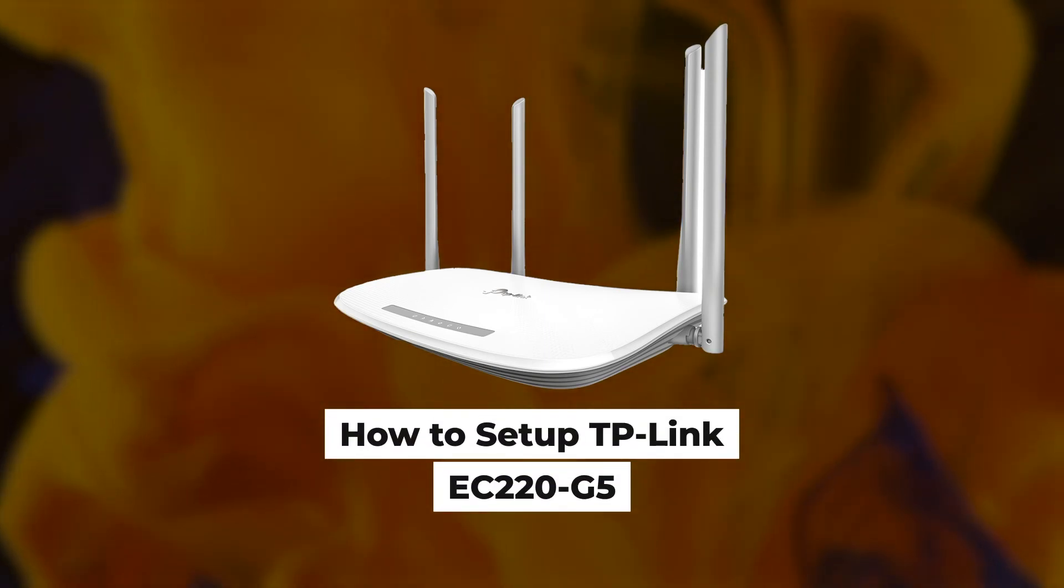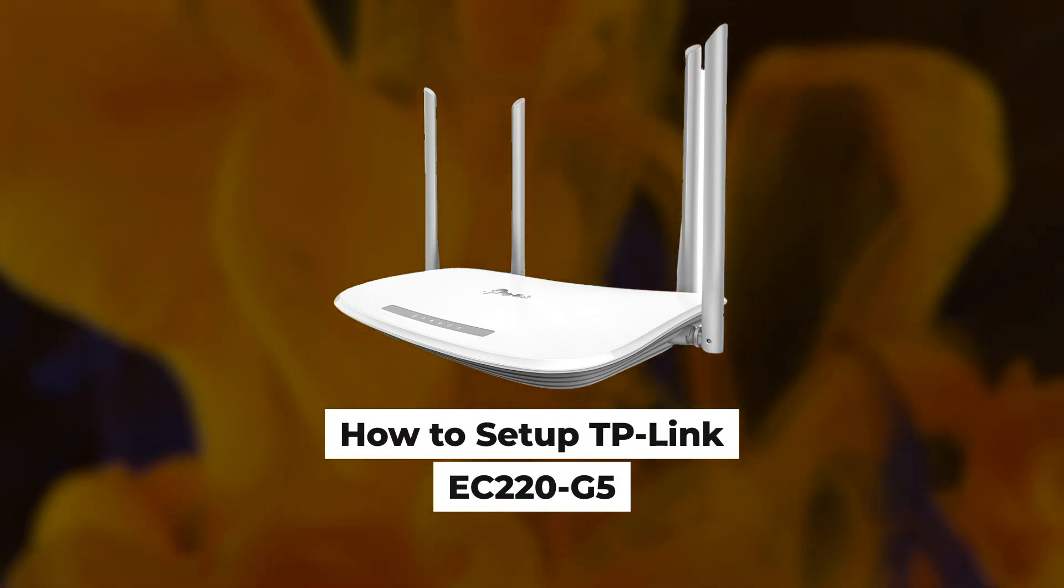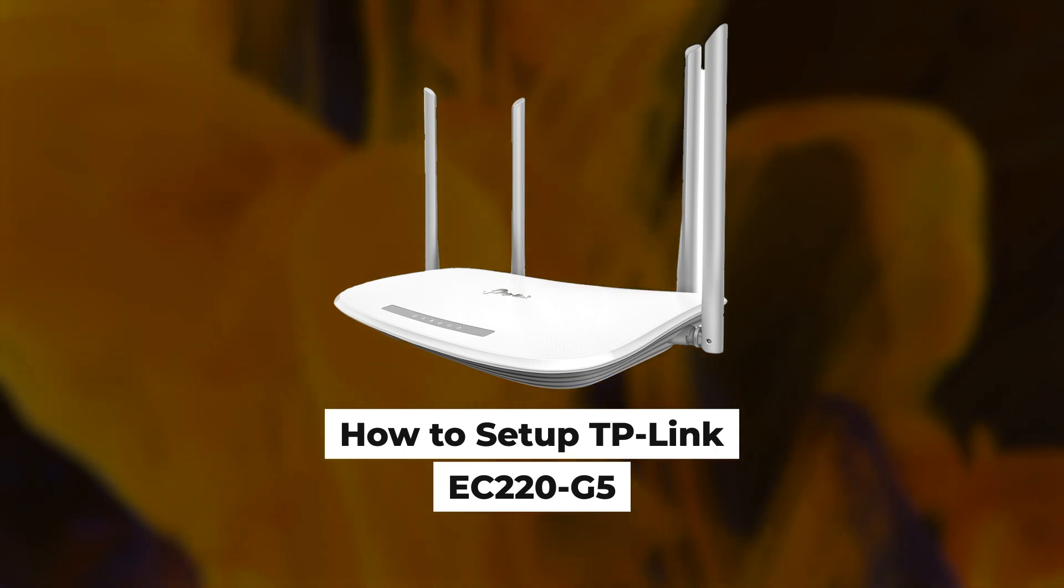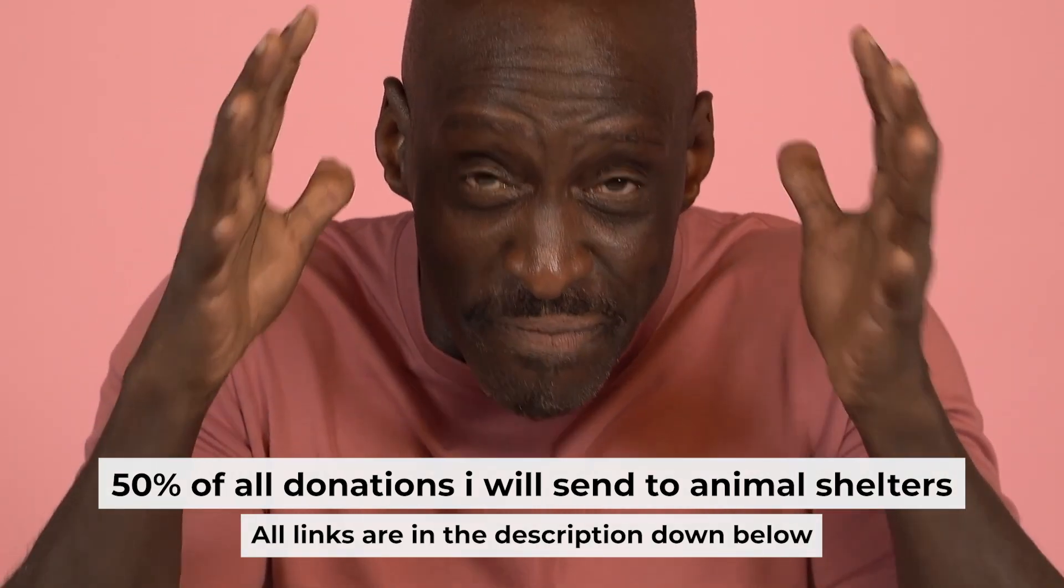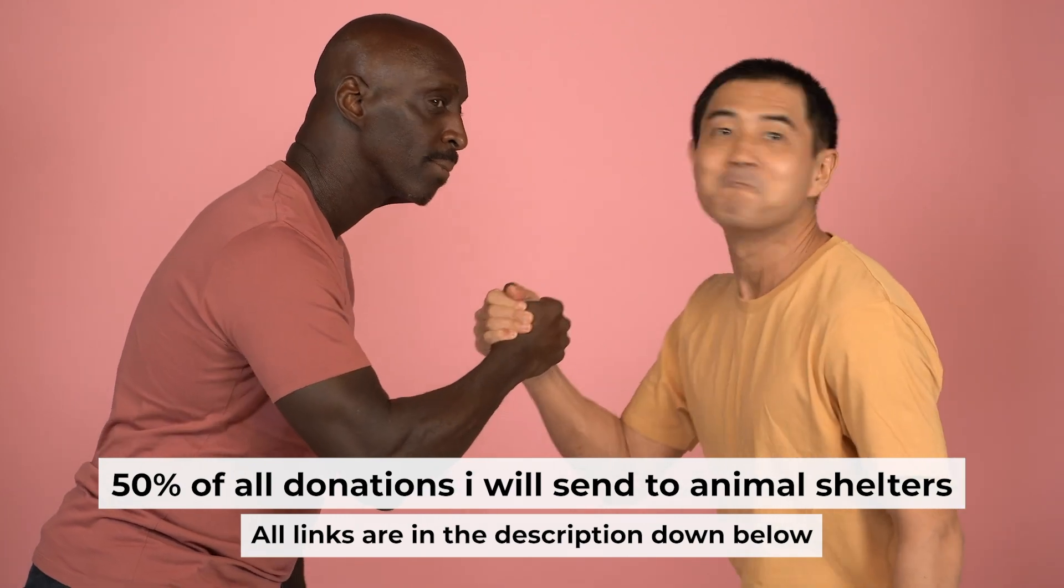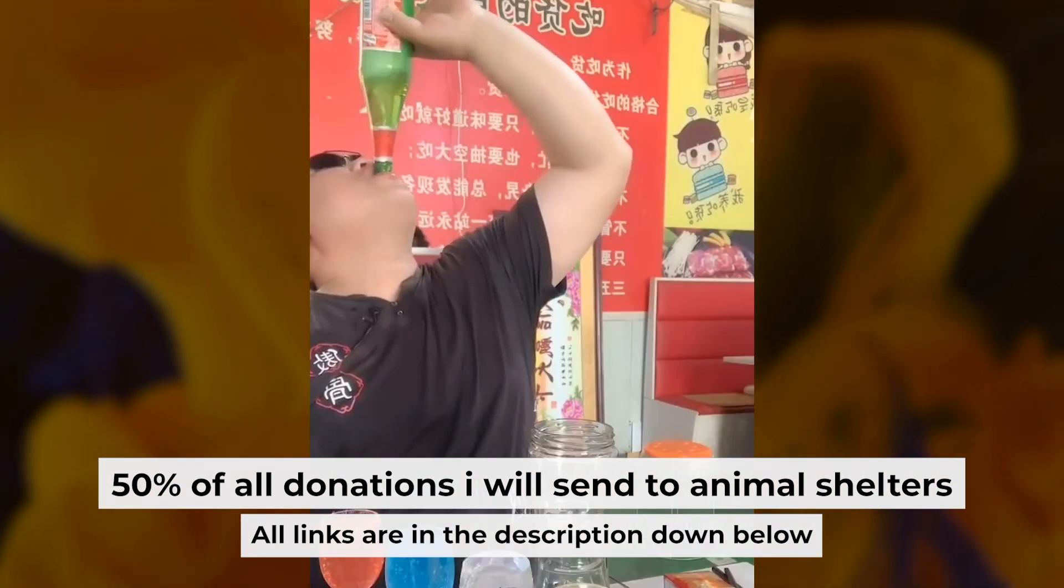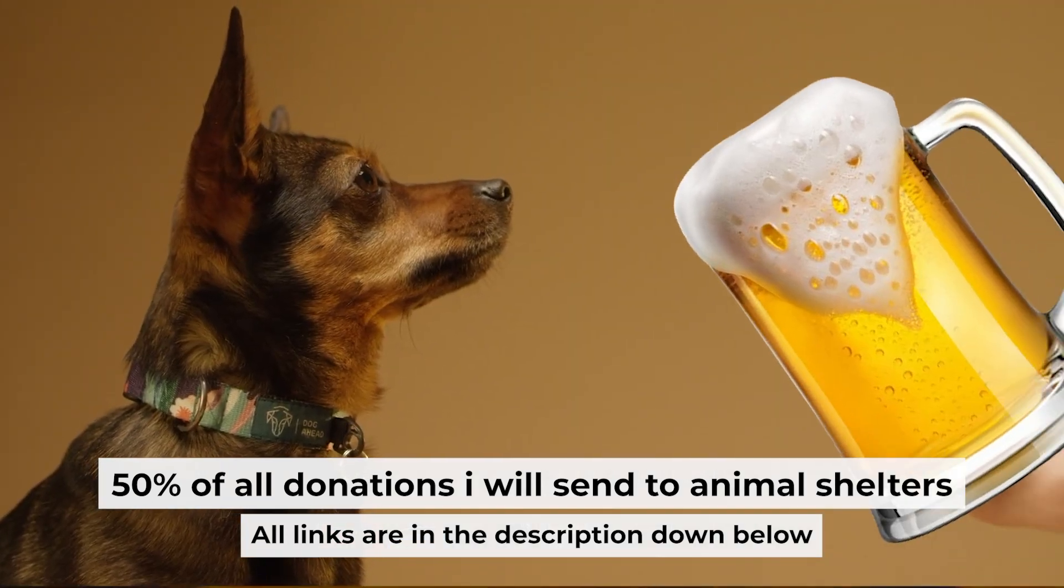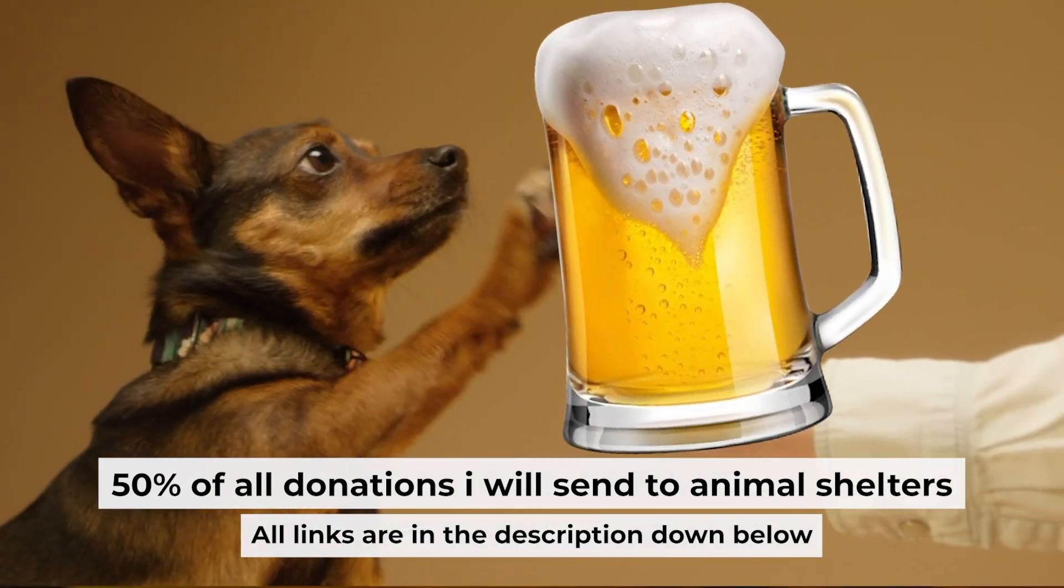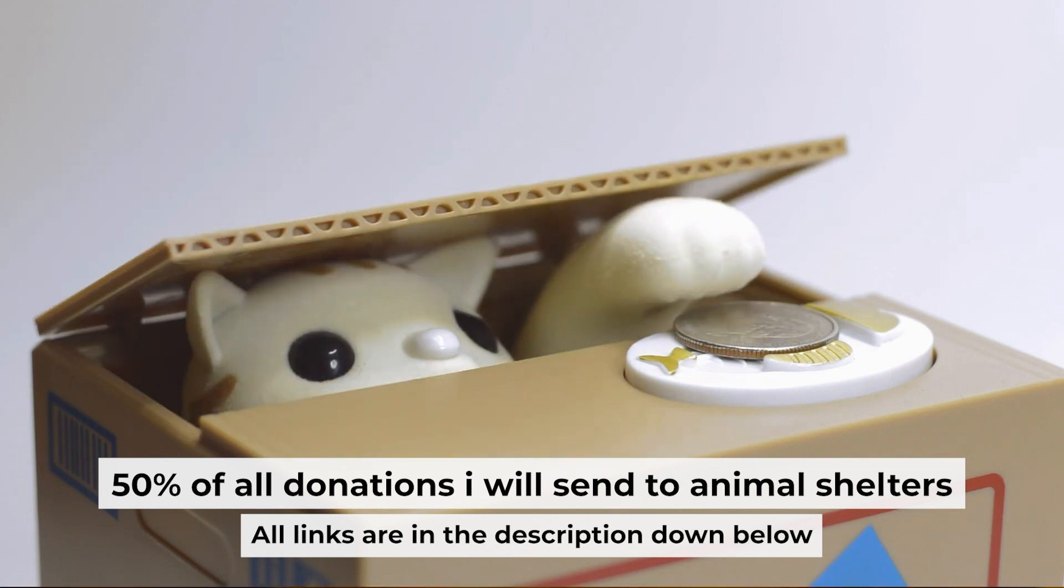Hello everyone, now I will show you how to set up a TP-Link router, EC220G5. Before I start, I want to remind you that if my video will help you, you can buy me a coffee. Half of all coffees I send to animal shelters. All details are in the description down below.